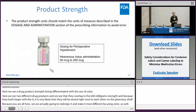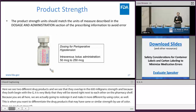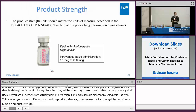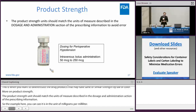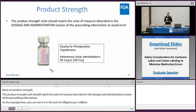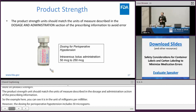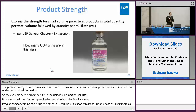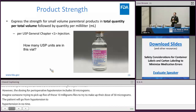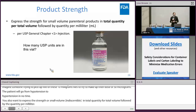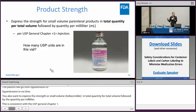More on product strength: the product strength unit should match the units of measure described in the dosage and administration section of the prescribing information. In the example here, the strength is in milligram per milliliter; however, the dosing for perioperative hypotension includes 50 micrograms. Imagine someone trying to pick up five of these 10 mg/mL vials trying to make up a dose of 50 micrograms — the patient is going to go from hypotension to hypertension in no time. You also want to express the strength for small volume parenteral products in total quantity per total volume, followed by the quantity per milliliter, consistent with USP General Chapter 1. Typically, the total quantity per total volume is expressed with a little more prominence, followed by, in parentheses, the quantity per milliliter.